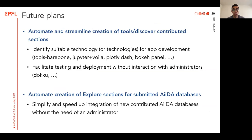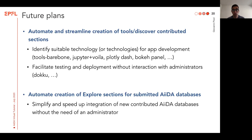Before concluding, what are the future plans for Materials Cloud? There are two major goals we are addressing actively right now. The first is to automate and streamline the creation of tools and Discover sections, also by contributed people. The challenge here is mostly technological — what technology makes it very easy to develop a new app but also easy for us to maintain in the long term? We have pre-selected technologies down to a few candidates and are trying to identify if there is one which can cover all use cases. In addition, we want to make it easy for you to test your application without going through us as administrators, so we are deploying an infrastructure thanks to Docker technology which allows you to create a new section and test it out without having to ask us anything, and just ask us for final publication.